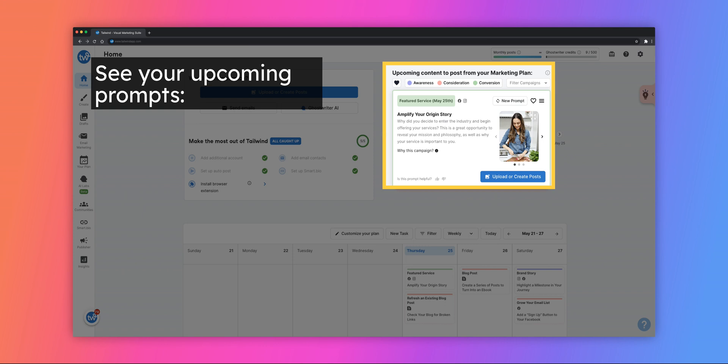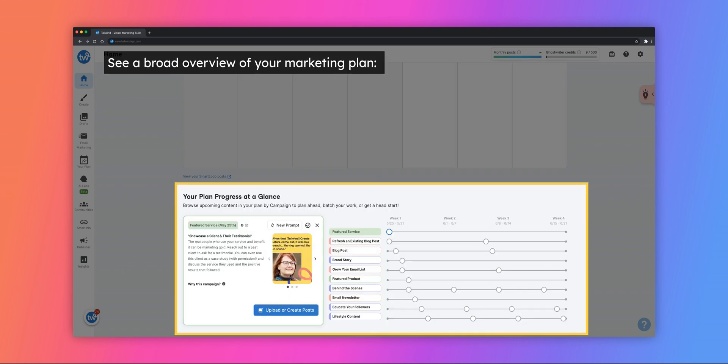You can see your upcoming tasks above your calendar for a quick look at which prompts are coming up. Or if you scroll down on the Home tab, you can see a general overview of your entire marketing plan.